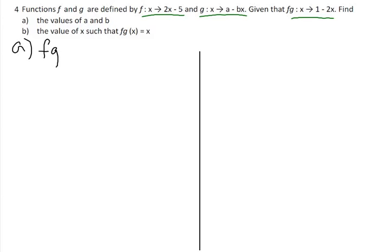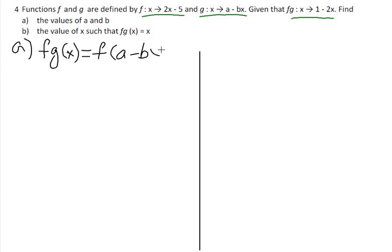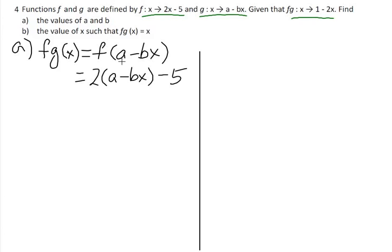fg(x) equals f(a minus bx), which equals 2(a minus bx) minus 5, by replacing a minus bx into the function f in place of x.